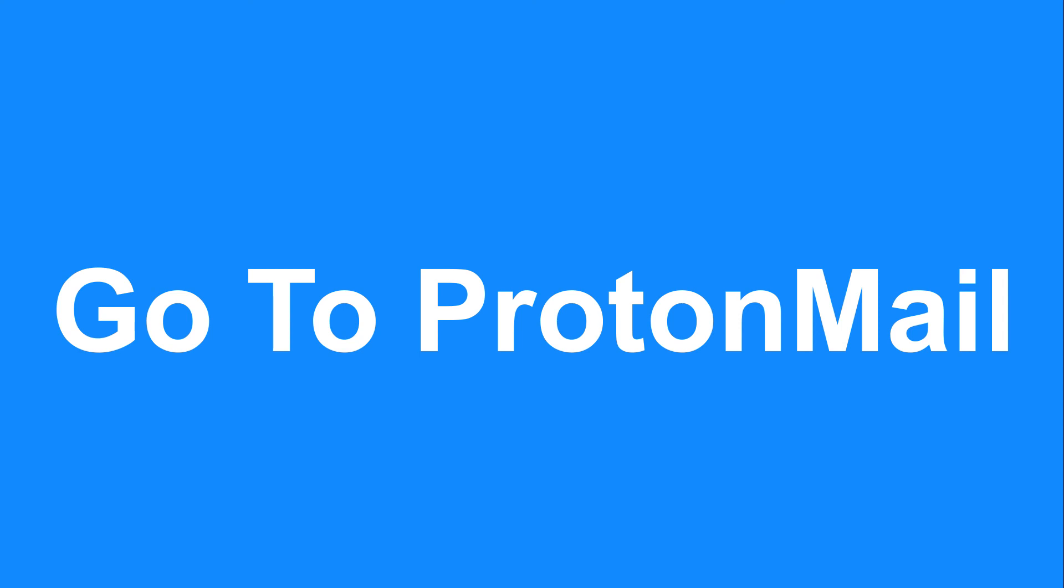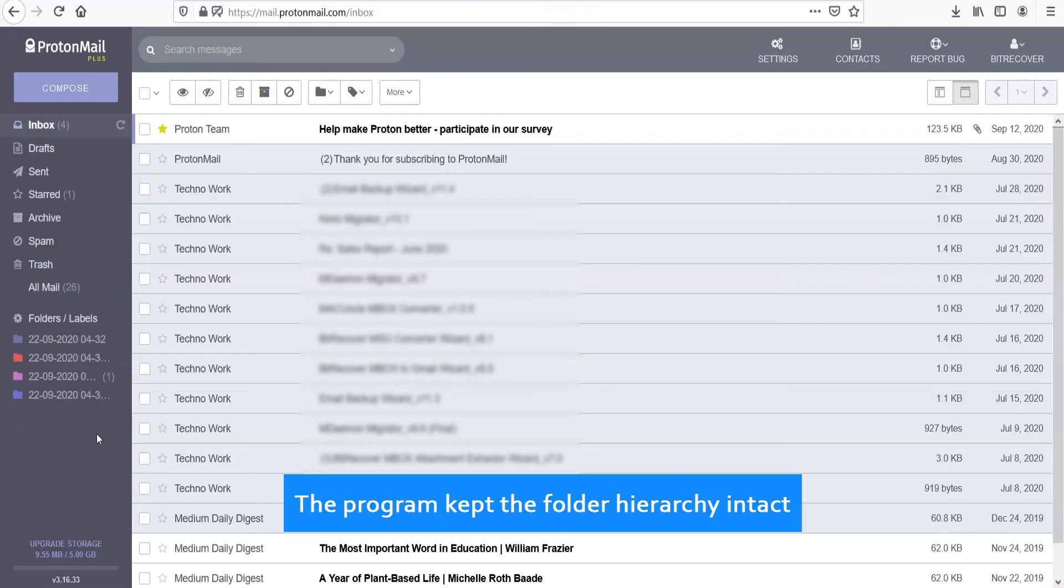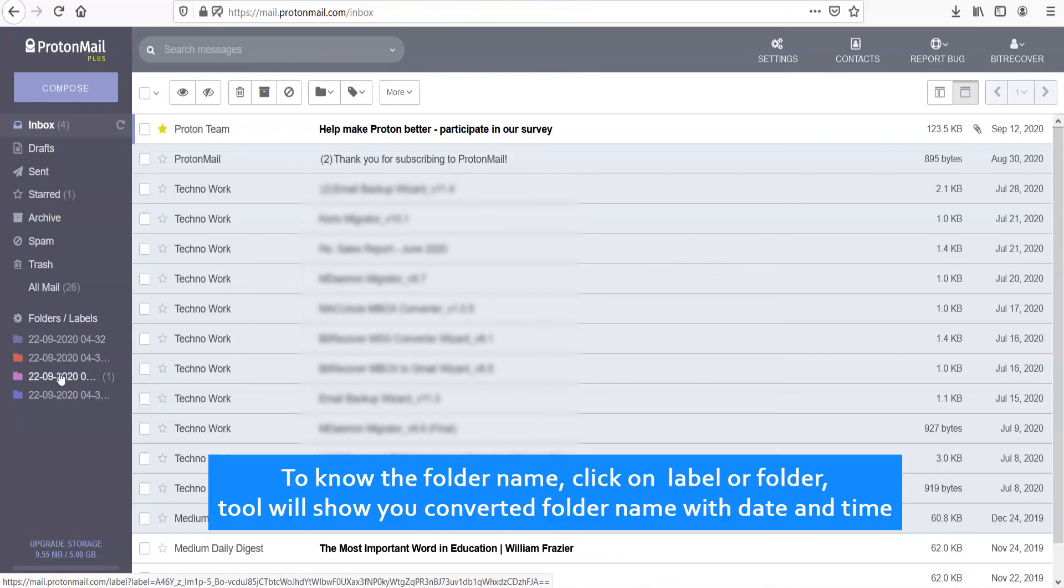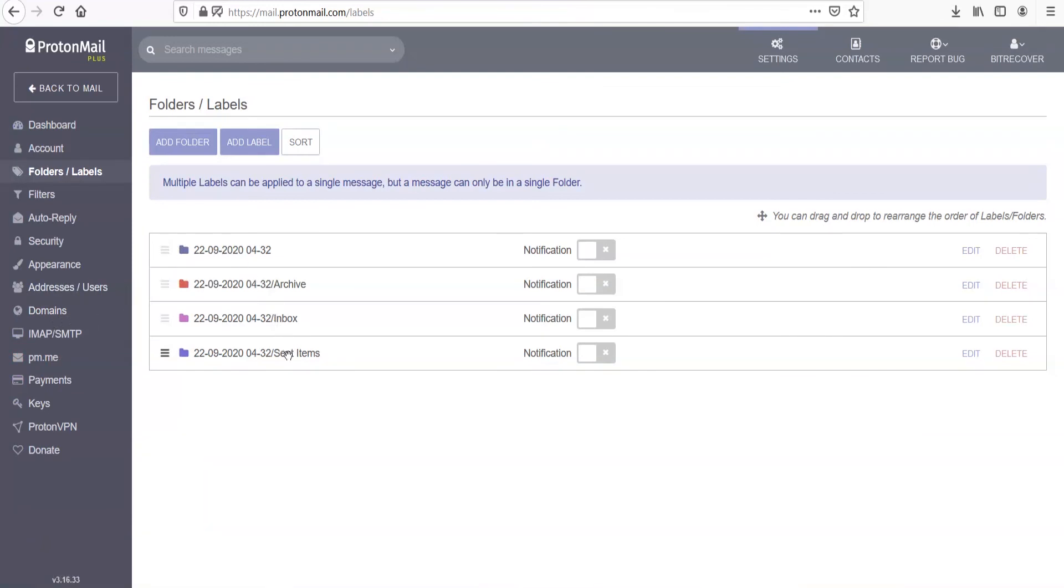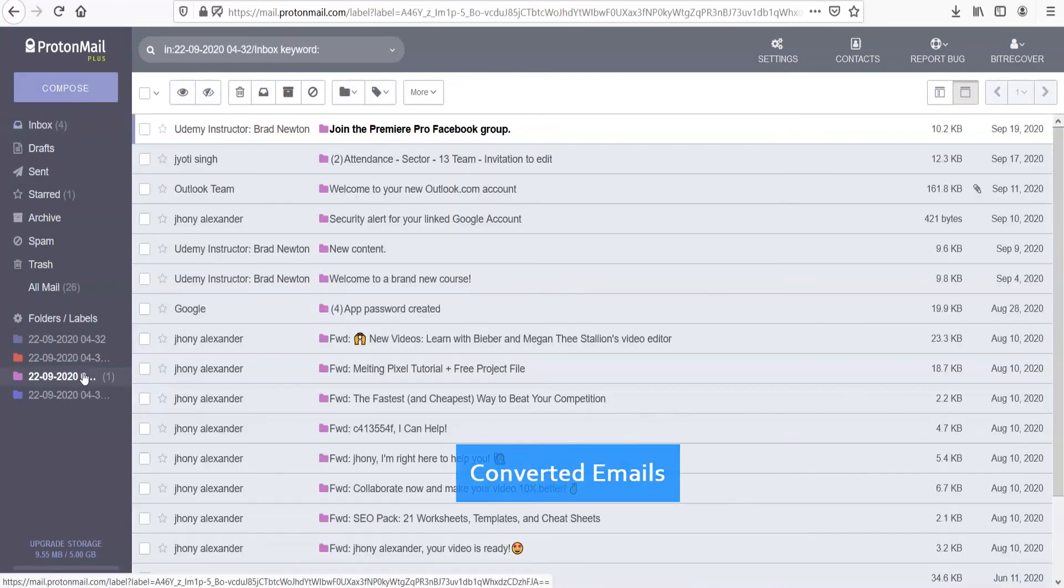Go to ProtonMail. The program kept the folder hierarchy intact. To know the folder name, click on Label or Folder. Tool will show you converted folder name with date and time. Converted emails.